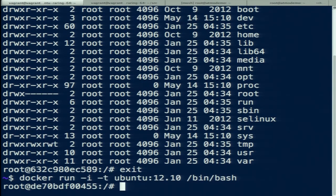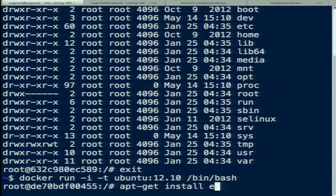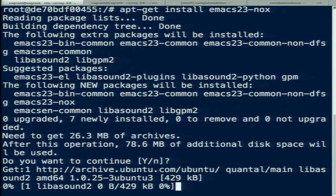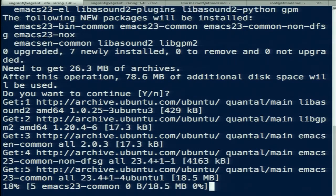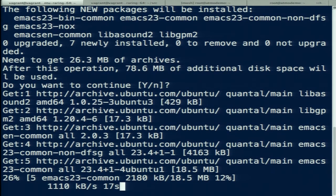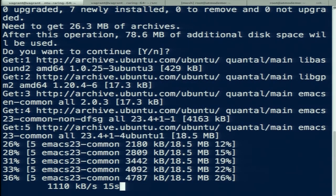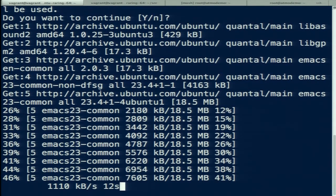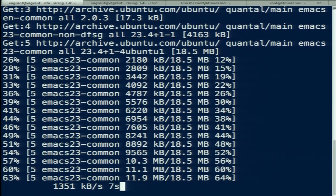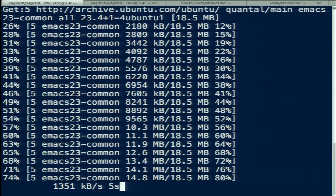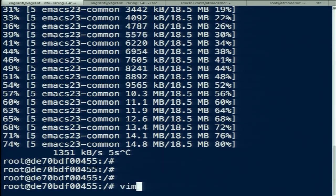Now let's say we want to put something on this container. I hate Vim, so I'm going to install Emacs. This is a normal apt-get install of Emacs onto the container. The network here is surprisingly good — I'm on the same Wi-Fi as everyone else. Probably I shouldn't have actually done this, so I'm going to cancel out.